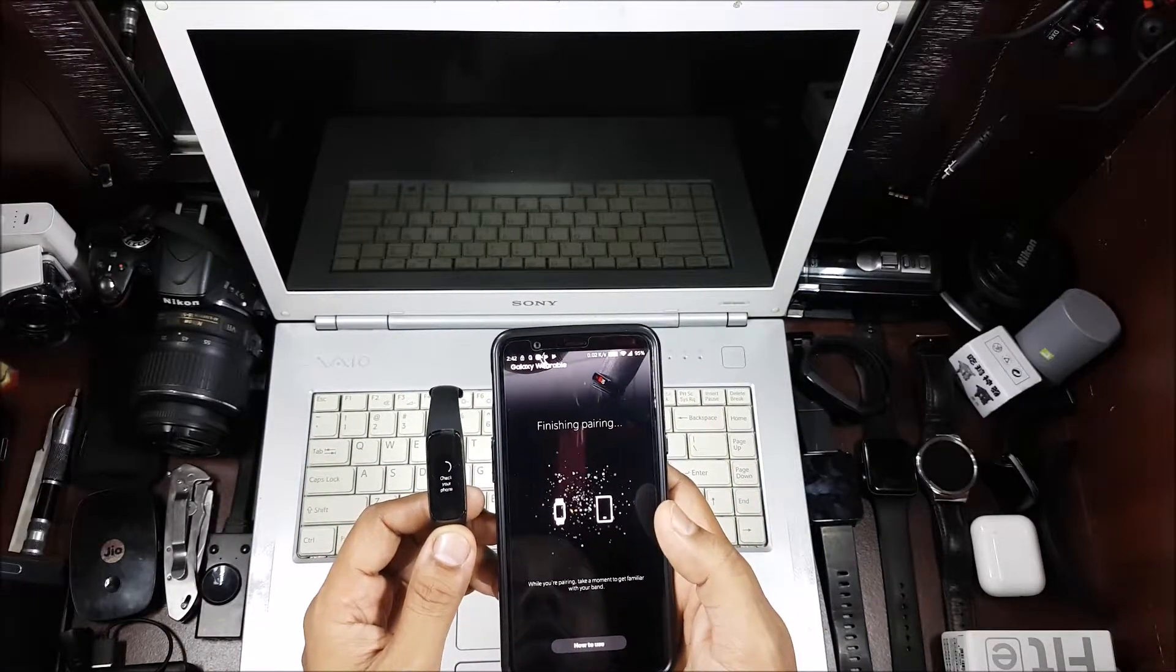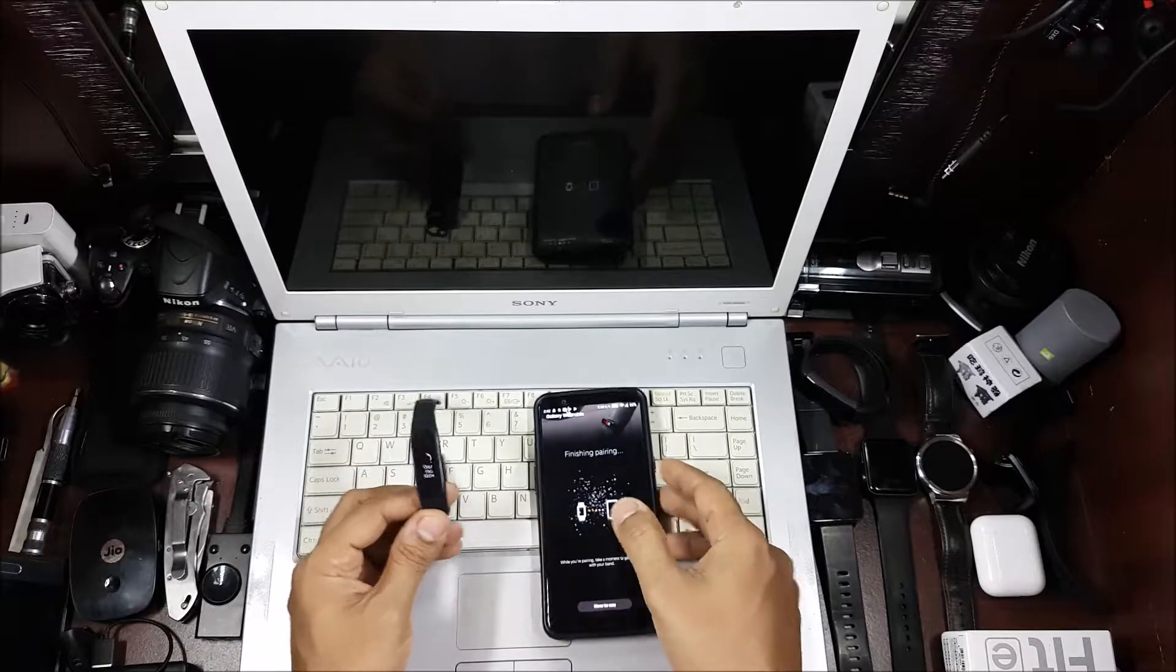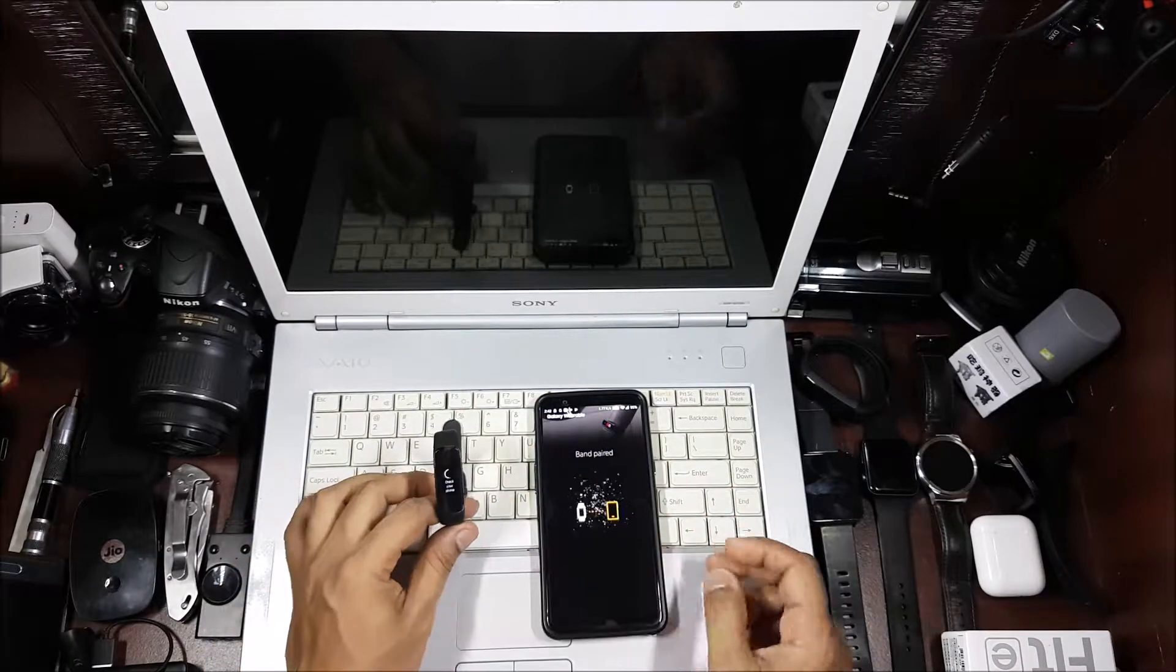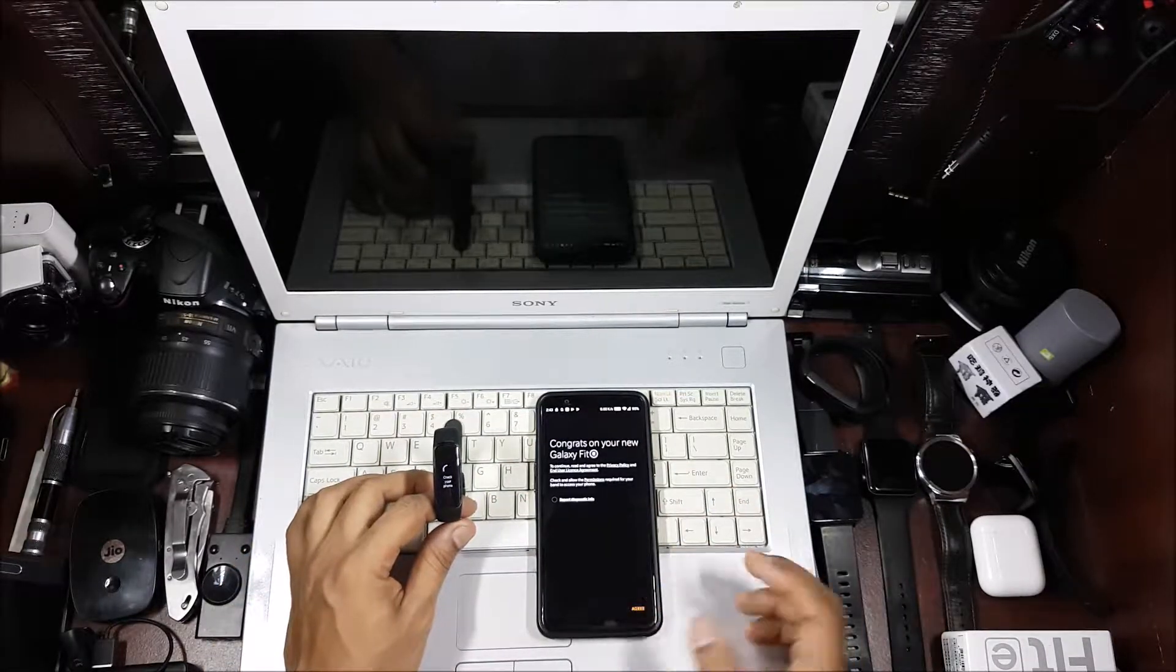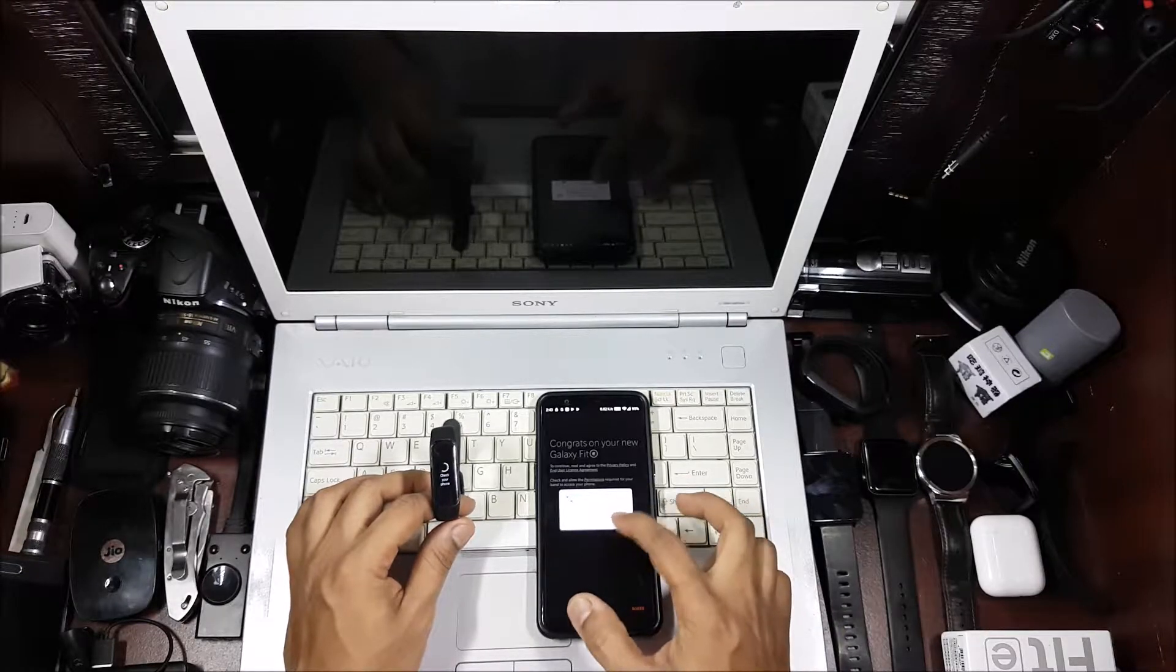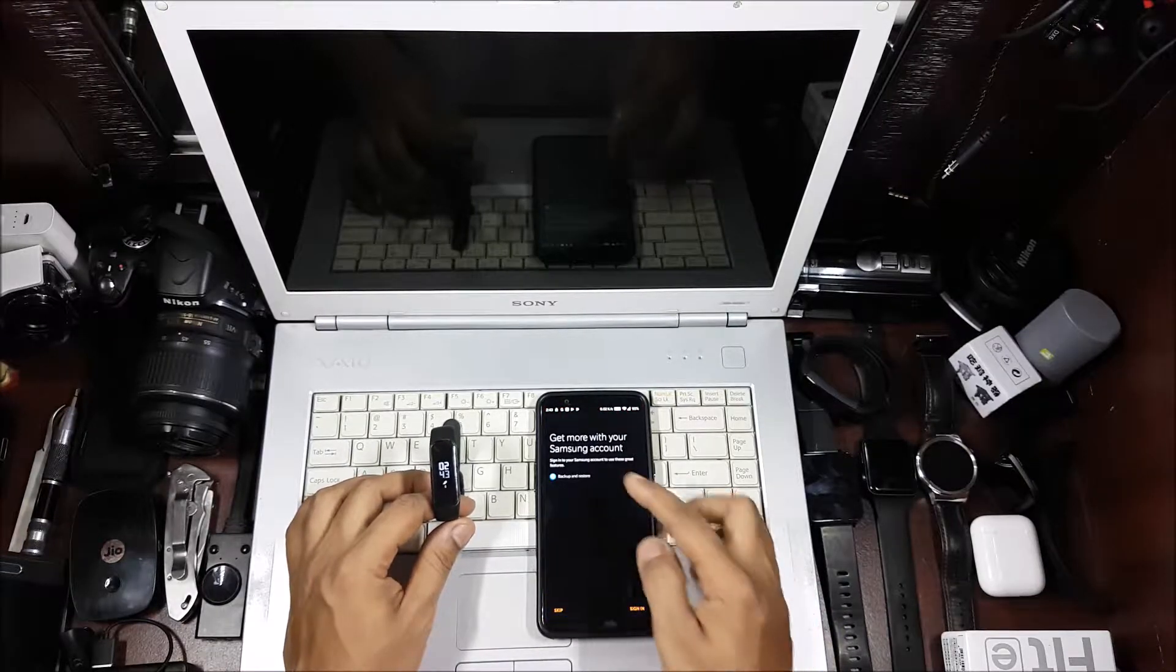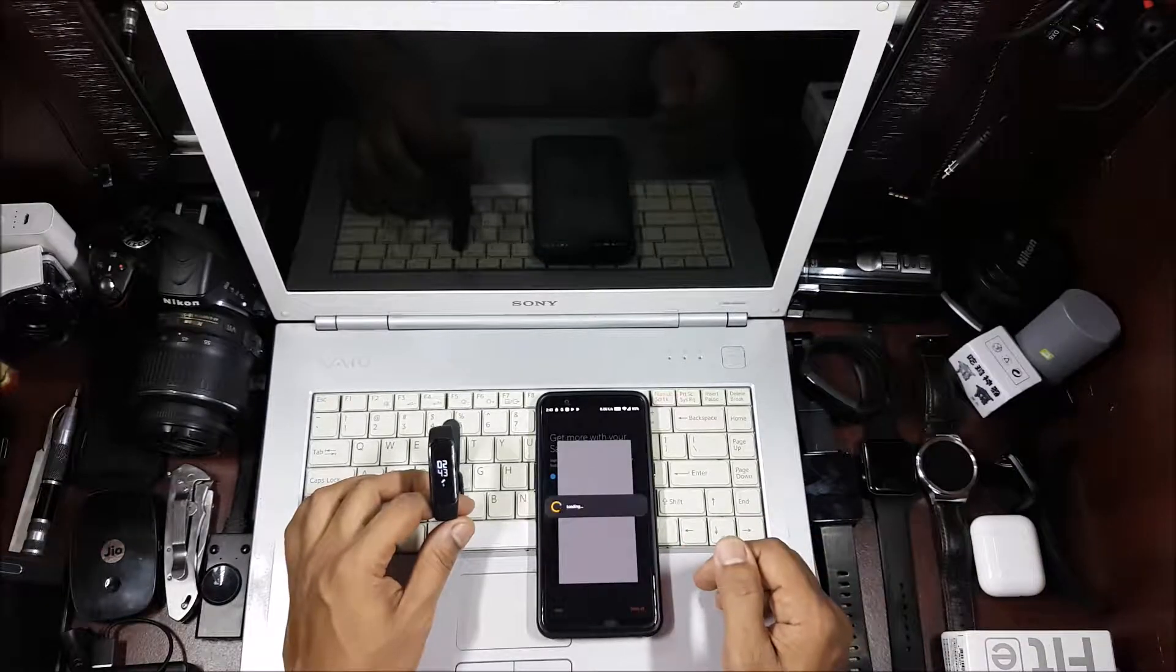It's finishing pairing now, it'll take some time. Okay, agree, allow for calendar, allow for phone logs. Now it'll ask me to sign in, so I'll sign in.